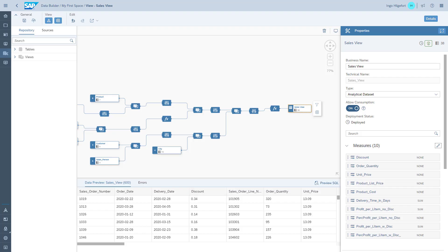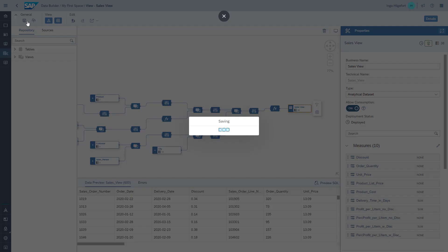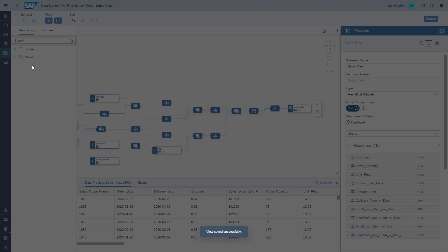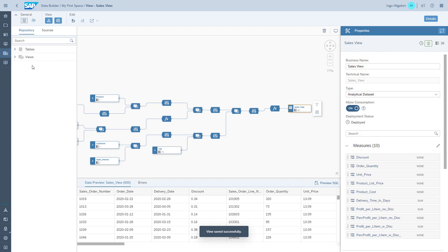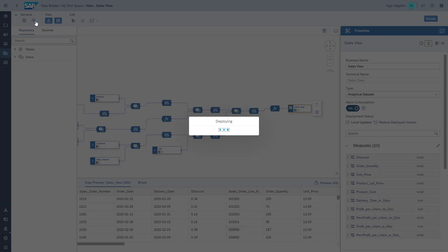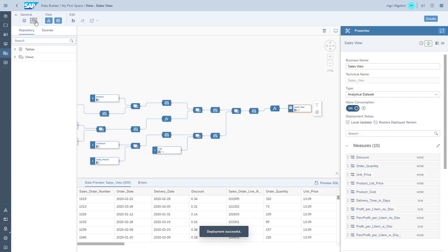With all those changes, we can now save and deploy the changes to our view. We've just added multiple calculated columns into our view, and we will use those when we go into the story builder. I hope this session was helpful — thank you for watching and listening.